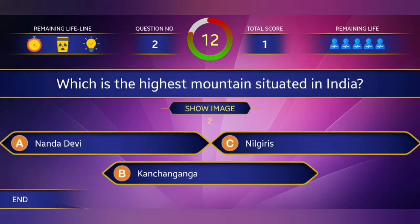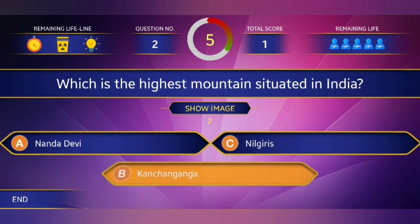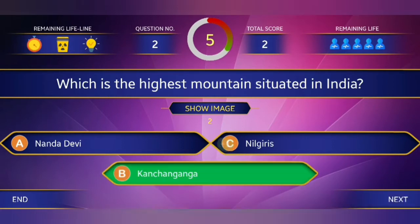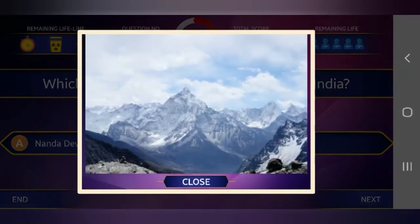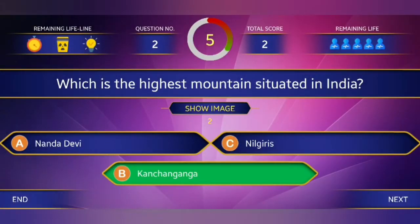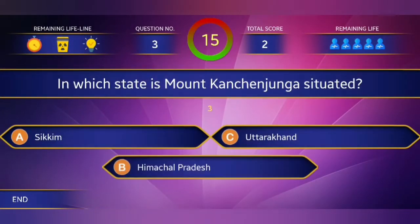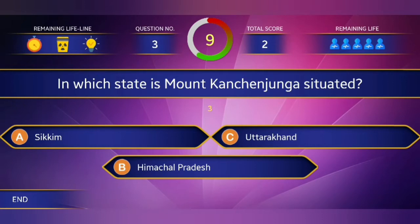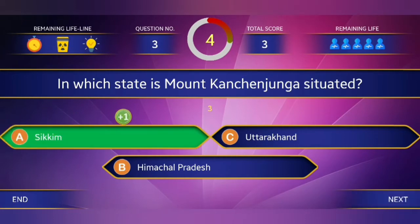Second question: Which is the highest mountain situated in India? Answer: Kanchenjunga. Third question: In which state is Mount Kanchenjunga situated? The answer is Sikkim.